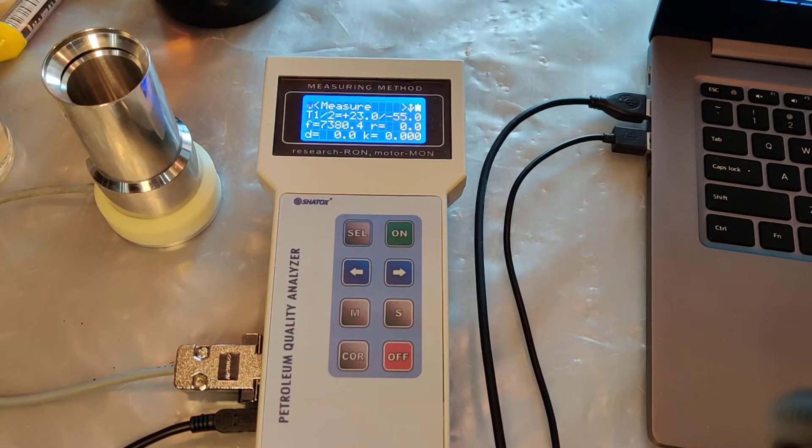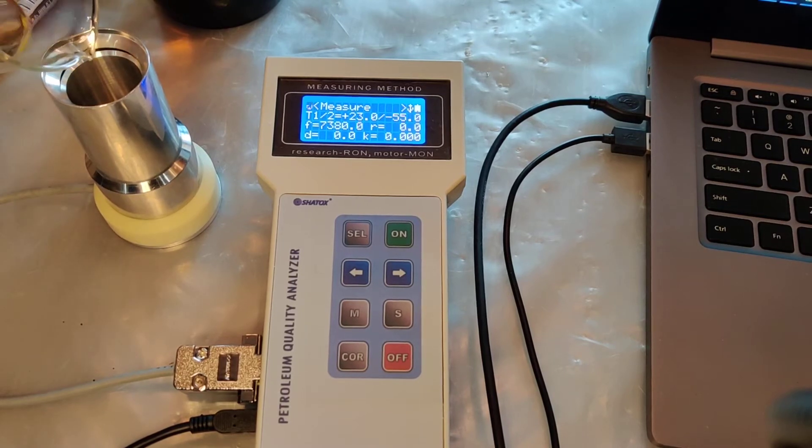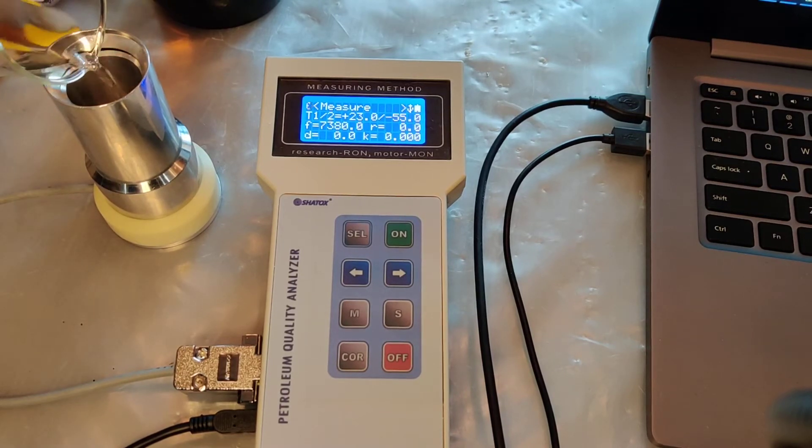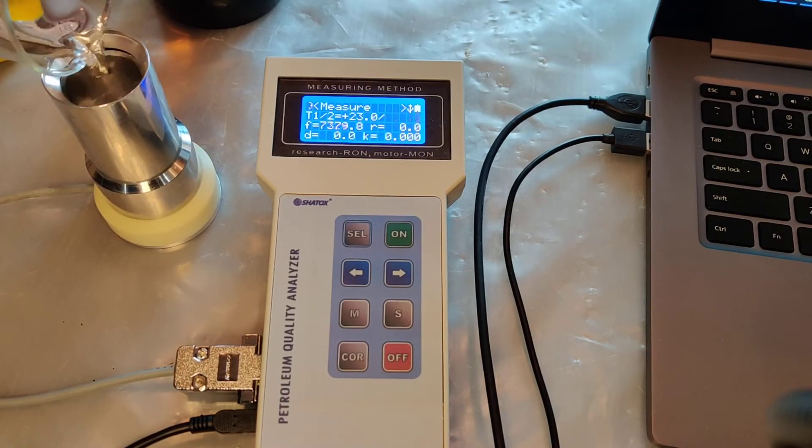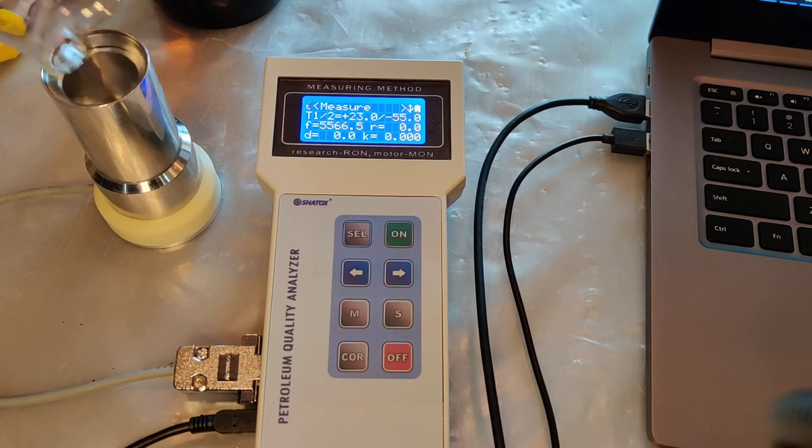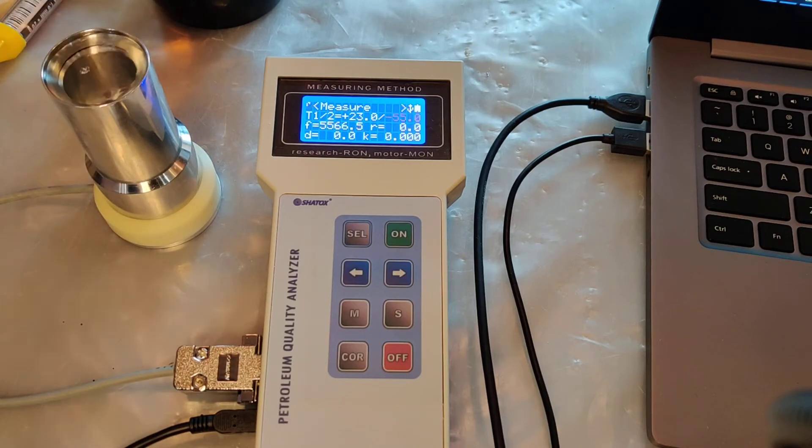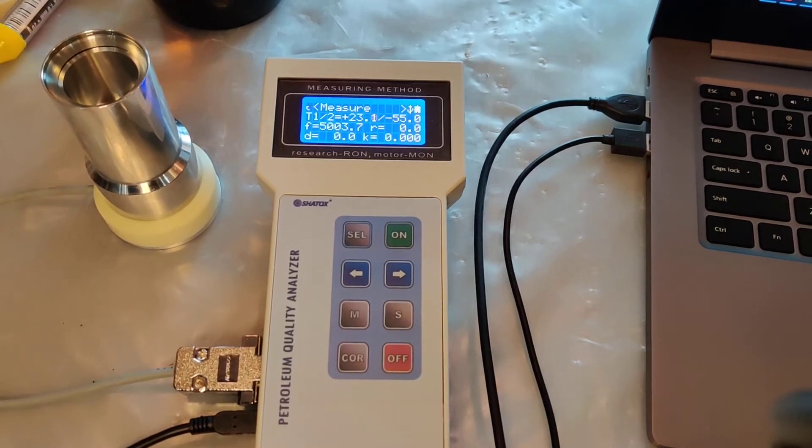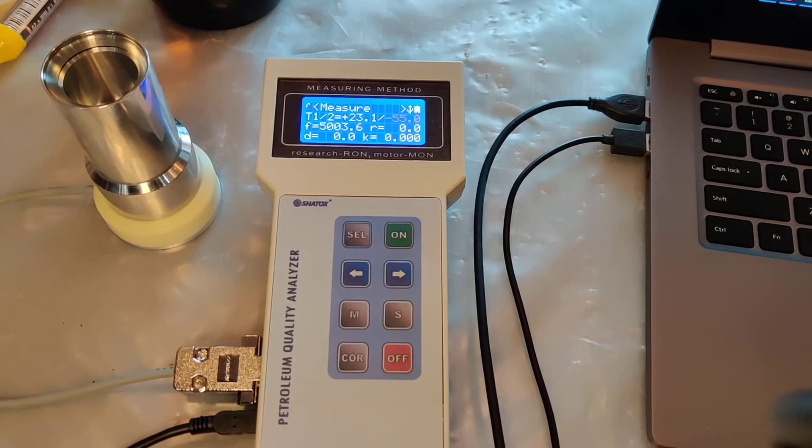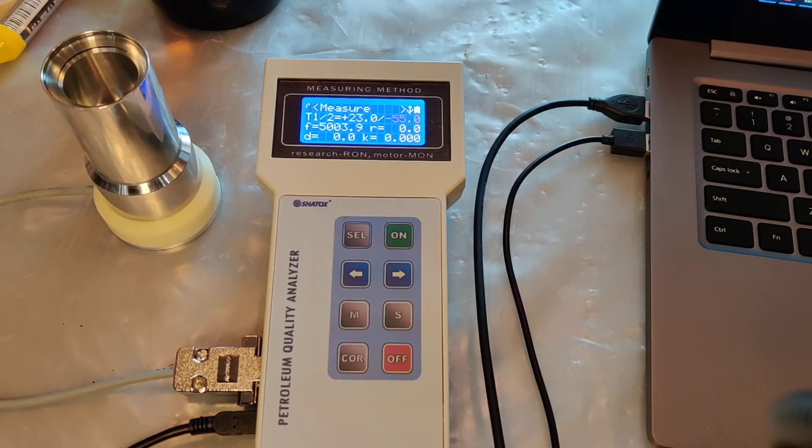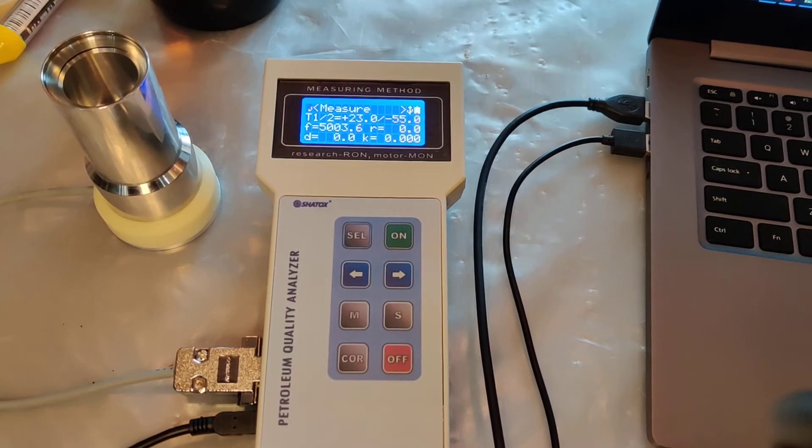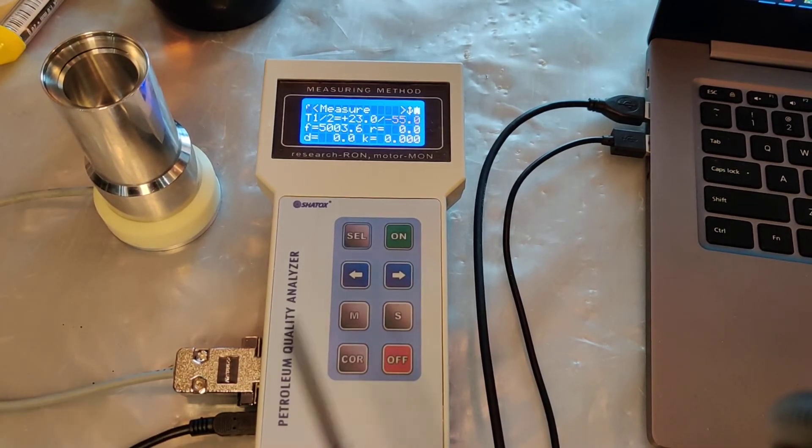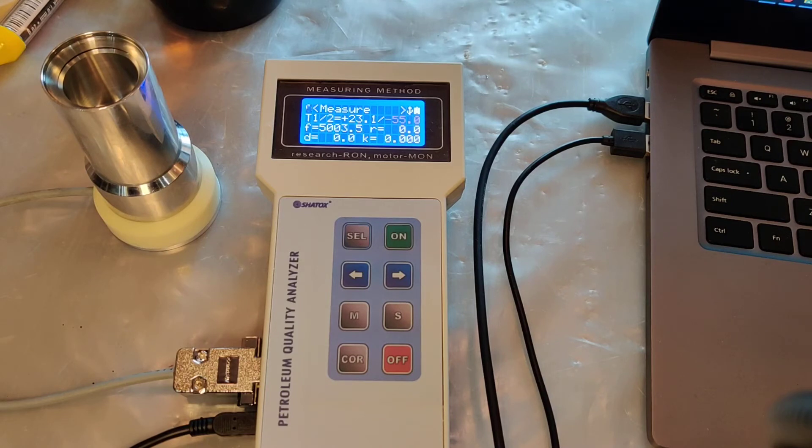After that I pour the full cup with iso-octane and I look at the f-reading. We can see that our f-reading is about 5000 so the sensor is calibrated, but in case you need to calibrate it...